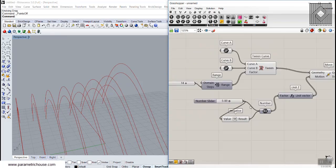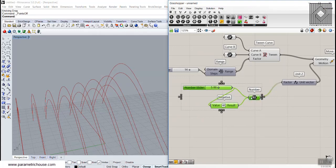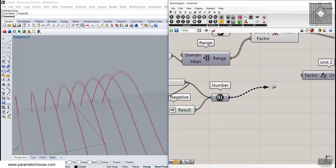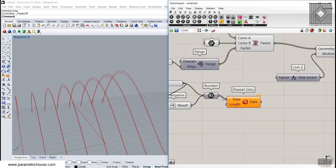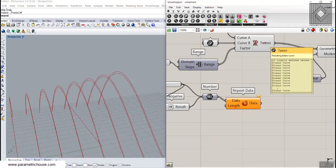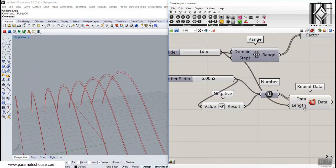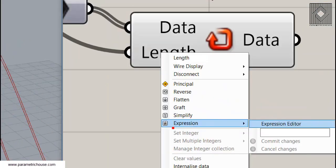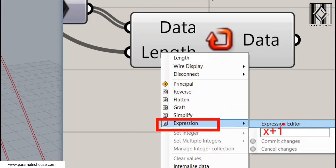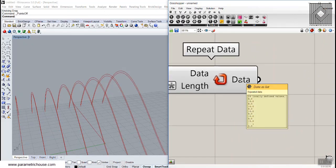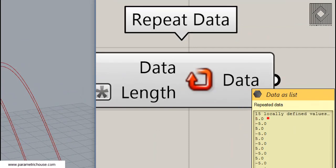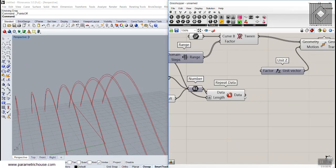To fix this we can use the Repeat Data component and repeat the pattern 5, minus 5 to match the number of curves. If we have 15 curves we can give a count of 14 here and add 1 to it using an expression — type 'x + 1' — so the pattern repeats 15 times. Now it's 5, minus 5, 5, minus 5 and so on, which is exactly what we want.